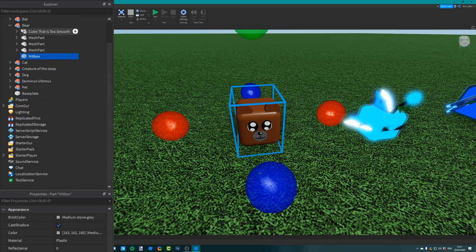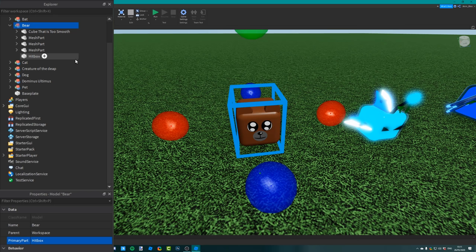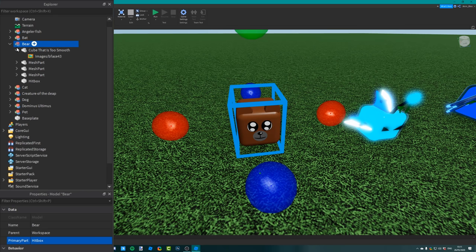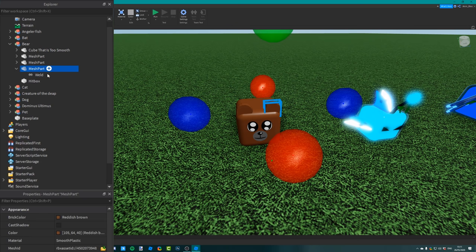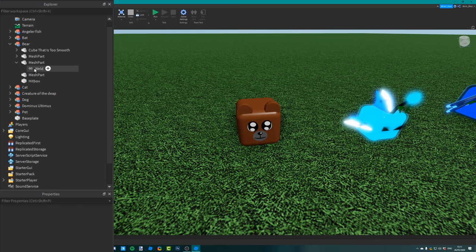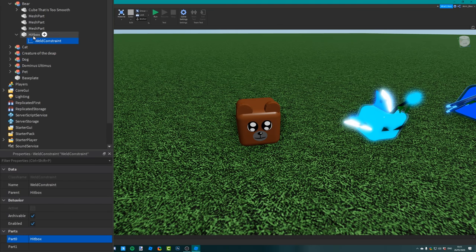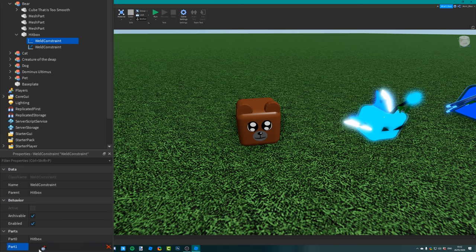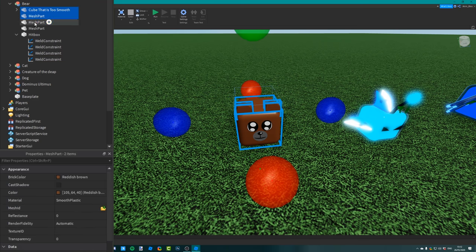Drag the hitbox into the model - for example, into the bear. Then change its primary part to the hitbox. In this pet kit, most of the pets already have weld constraints in them, though some may have normal welds. Convert them all to weld constraints - get rid of the previous welds and inside the hitbox, add weld constraints. Part zero will be the hitbox, and then set part one to all of the other parts, duplicating the weld constraint until all parts have been welded to the hitbox. That's four weld constraints to weld the four parts to the hitbox.